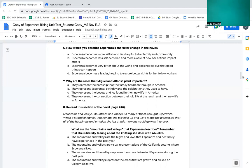Number seven, why are the roses that Miguel and Alfonso plant important? A. They represent the hardship that the family has been through in America. B. They represent Esperanza's birthday and the celebrations they used to have. C. They represent the beauty and joy found in their new life in America. D. They represent the connection between their old life at the ranch and their new life in America.